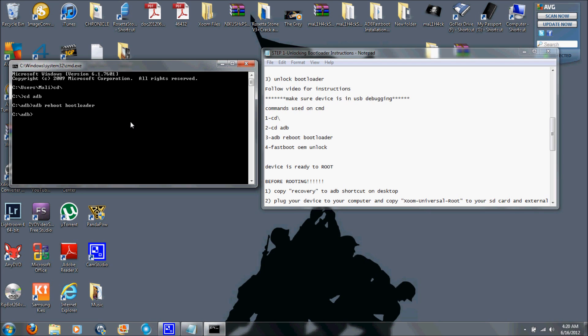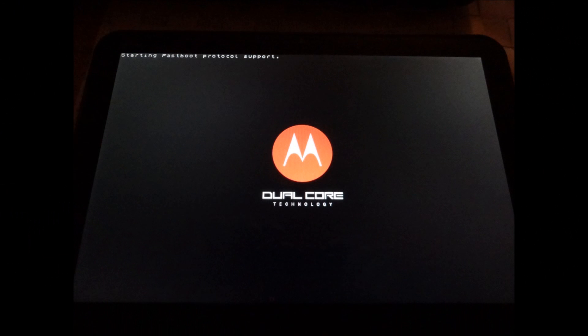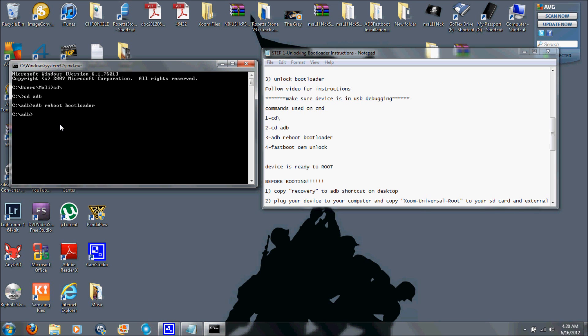Now what's going to happen is your Xoom is going to restart and go into the Motorola dual core logo. And on the top left part of the Xoom, it's going to say starting fast boot protocol support. Once you see that going, it's just going to stay there. So you're going to go ahead and do the last command, which is fast boot OEM unlock.